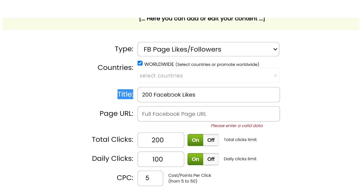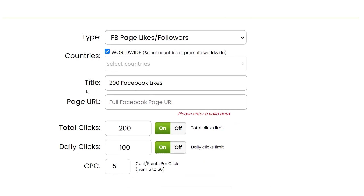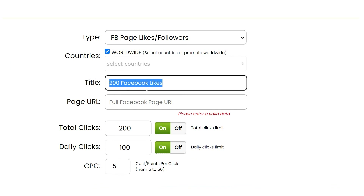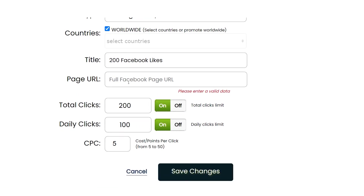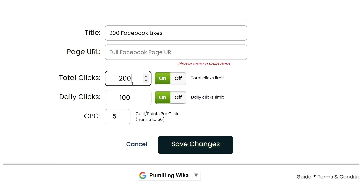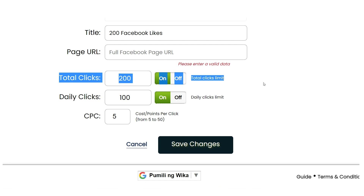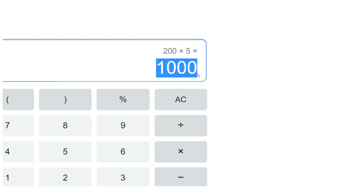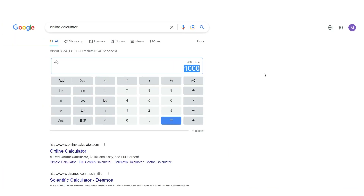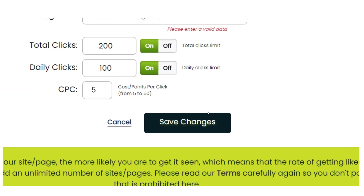Back on addmefast, the title field is just for your own tracking purposes so you can keep tabs on different campaigns. Enter something like '200 Facebook Likes for [buyer's name].' For the page URL, enter the buyer's Facebook page or post URL. For total clicks, enter 200. If you run this over two days, that's 100 clicks per day. The cost per click determines how many points are given per like — set it to five. Multiply 200 by five to get 1,000 points, which is why it's advised to accumulate 1,000 points first. Then click 'Save Changes.'